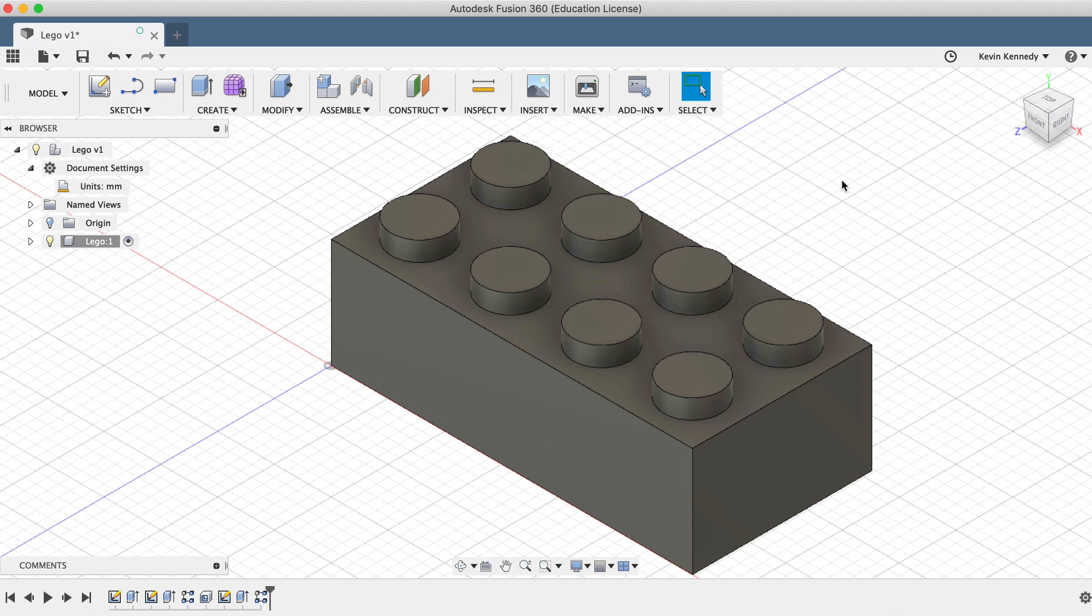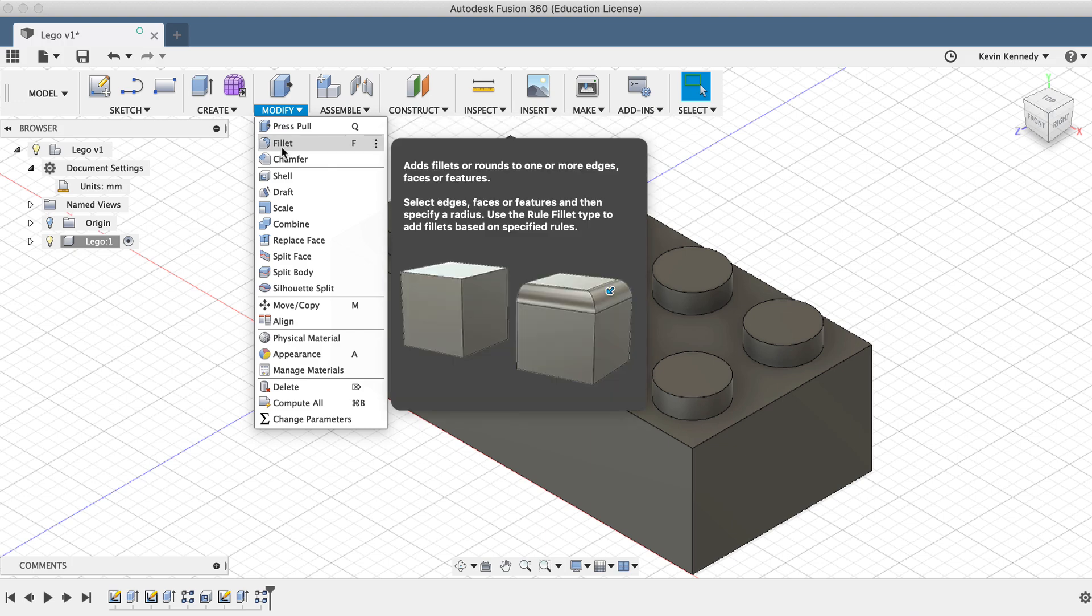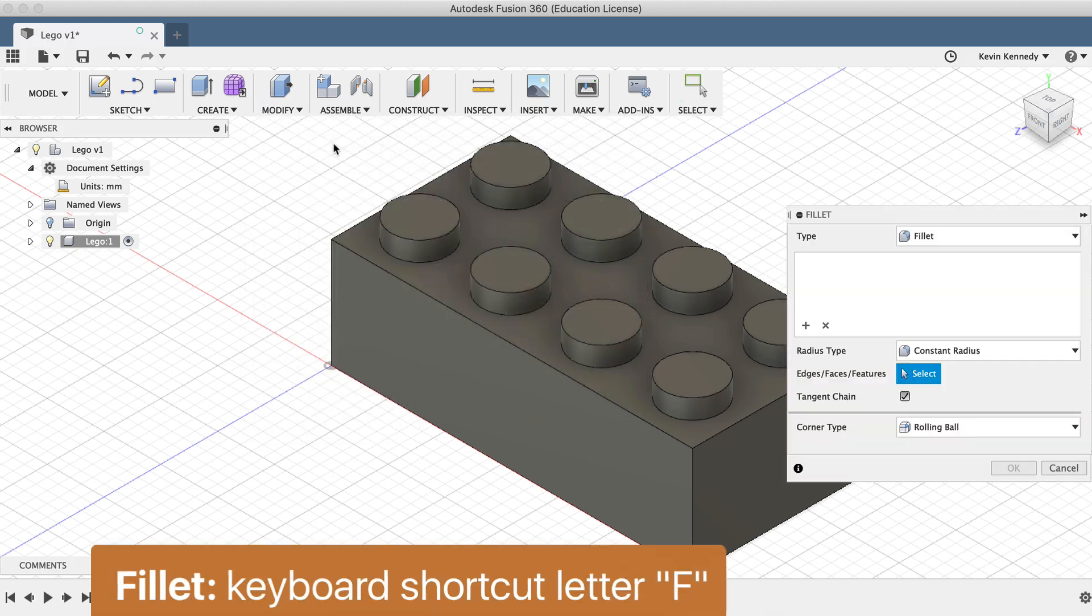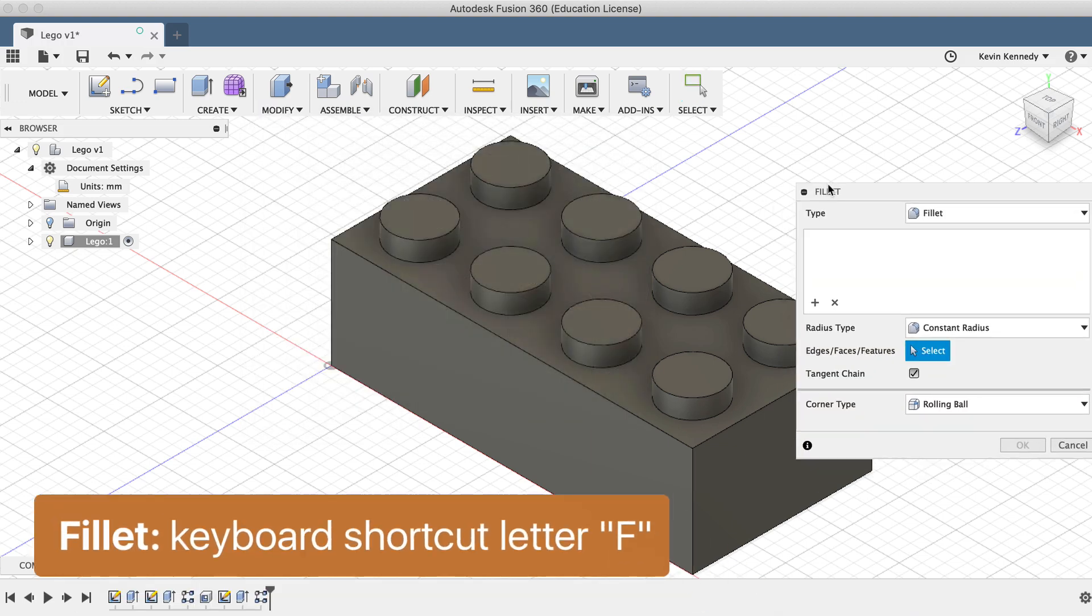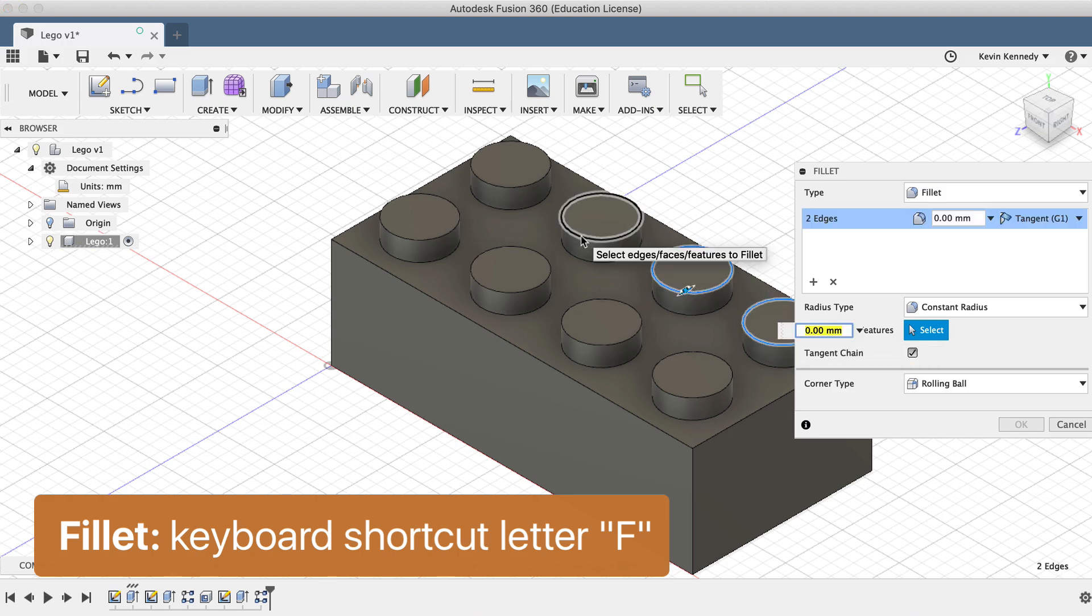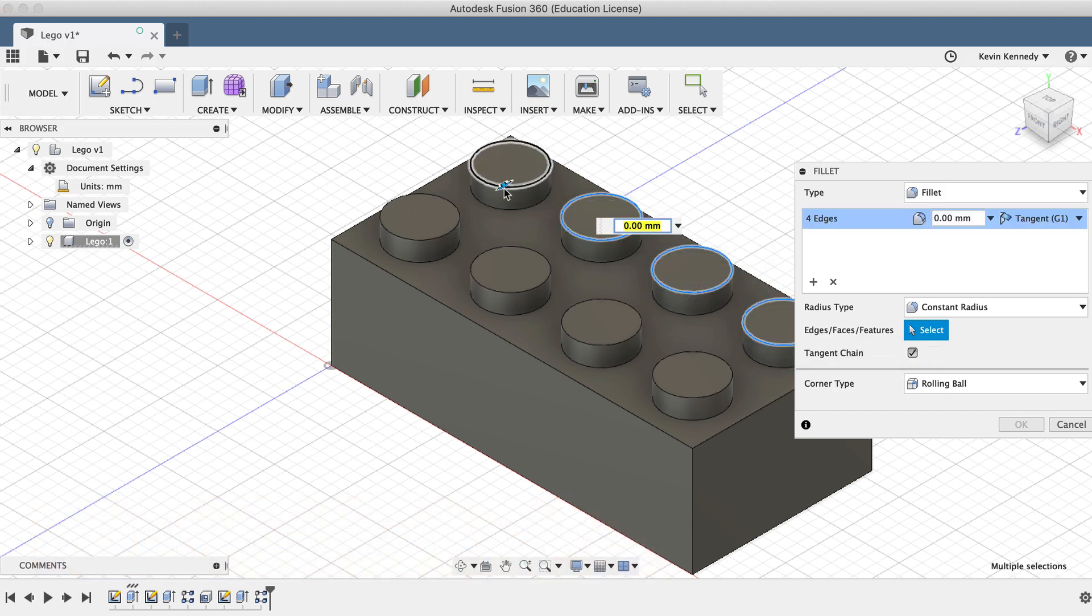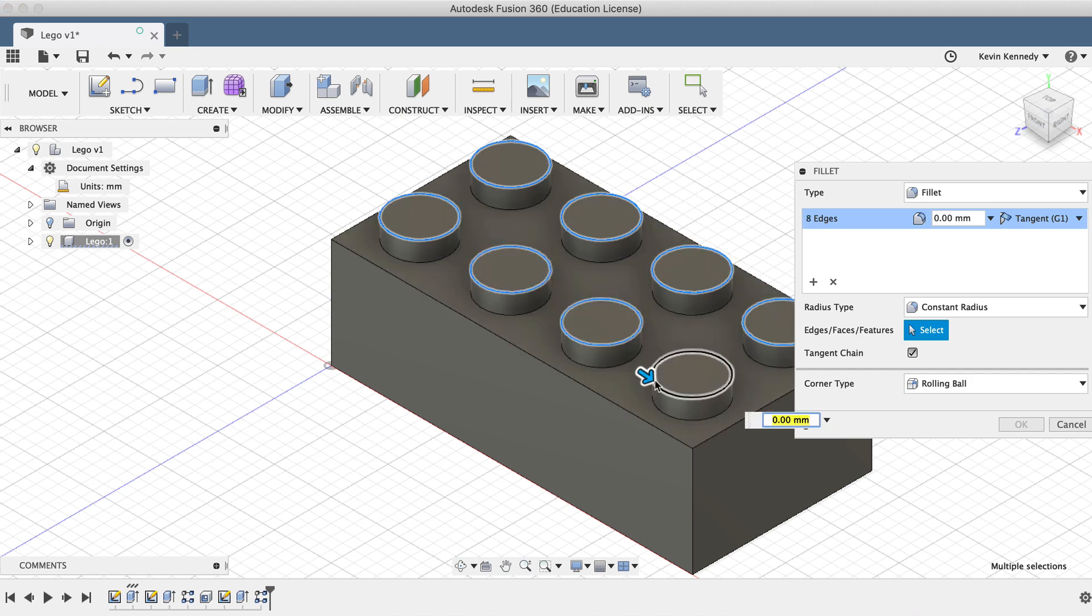The fillet command can be activated from the Modify dropdown list, or by selecting the keyboard shortcut letter F. We'll simply need to select the lines that we want to fillet, and we'll go ahead and add a fillet of 0.2 millimeters by typing that out in the dimension box.